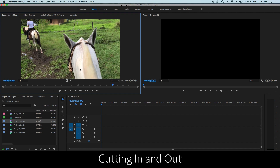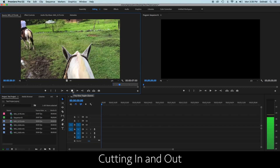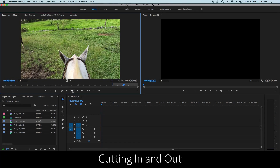Once you've got to the spot you want to put into your timeline, you use these two buttons — mark in and mark out. You mark in, play forward to where you want, and then mark out. You can see it marked the section, and if you're still not happy you can expand or shrink it a little bit.